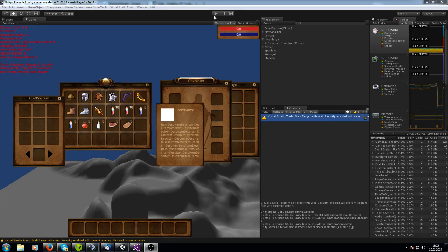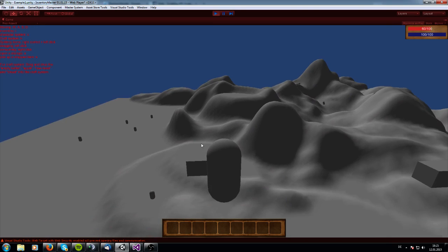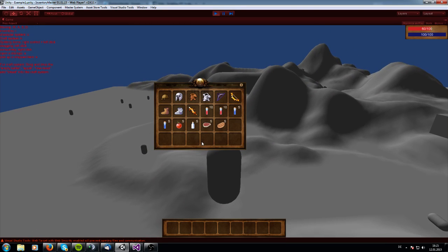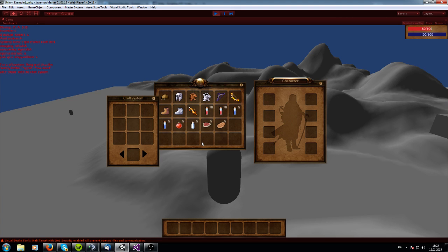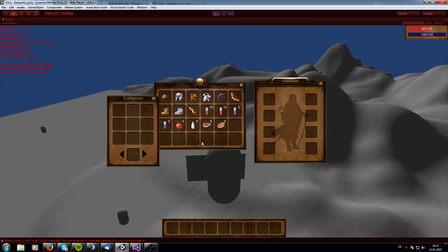When we start this, we can open our inventory with I and can open our character system with C, our craft system with K, and we can open storage boxes with E.